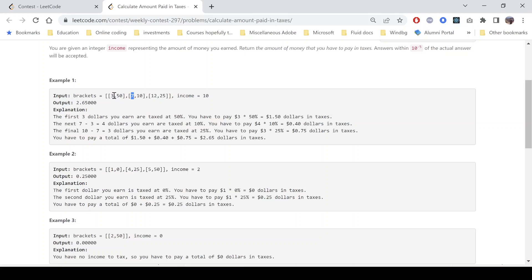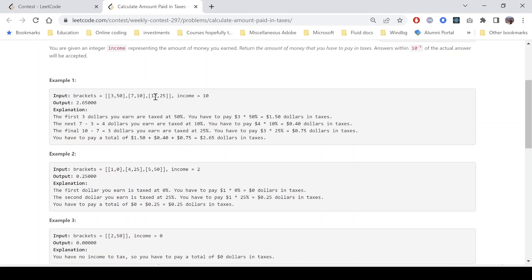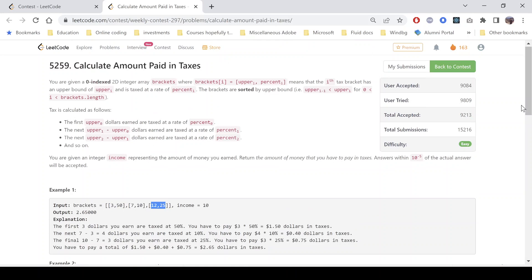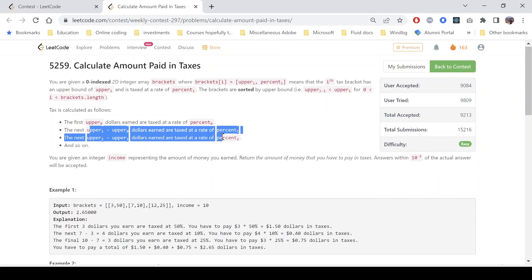So that means the difference is 4 dollars. So the next 4 dollars will be taxed at 10 percent. Again, the next 5 dollars because 12 minus 7 is 5. Next 5 dollars earned will be taxed at 25 percent and so on. Because the problem says that upper_i minus upper_0 are taxed at percent_i.